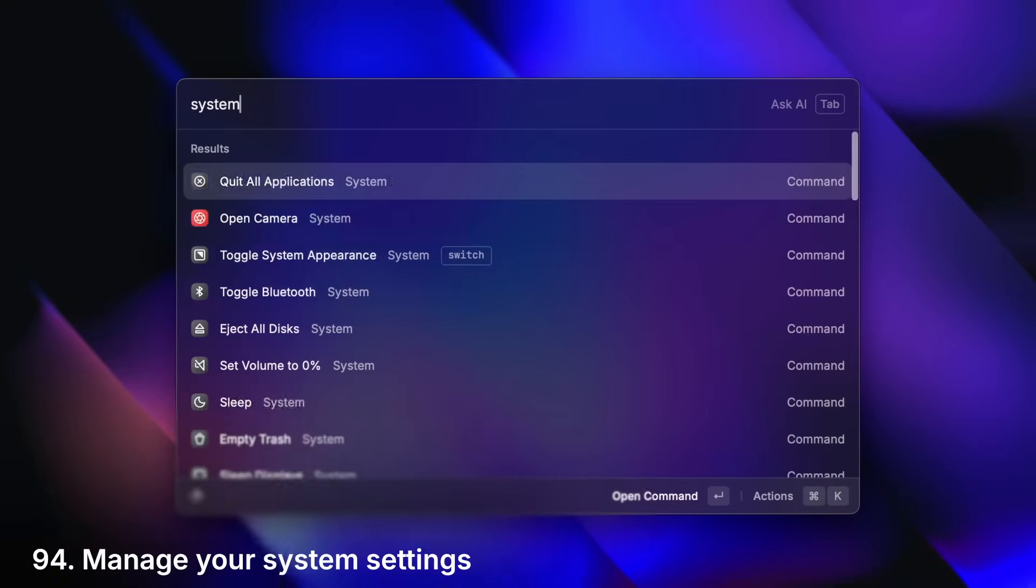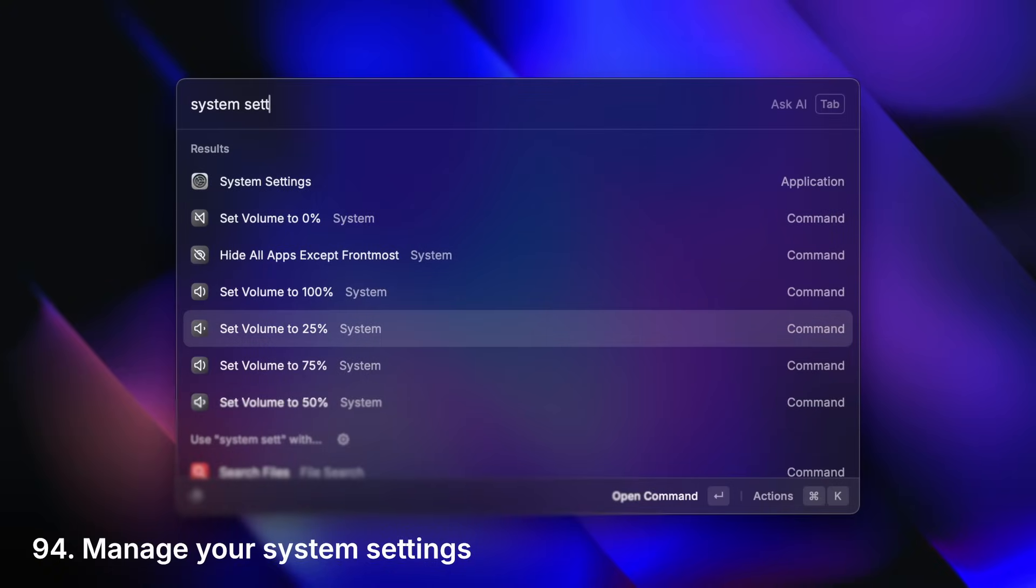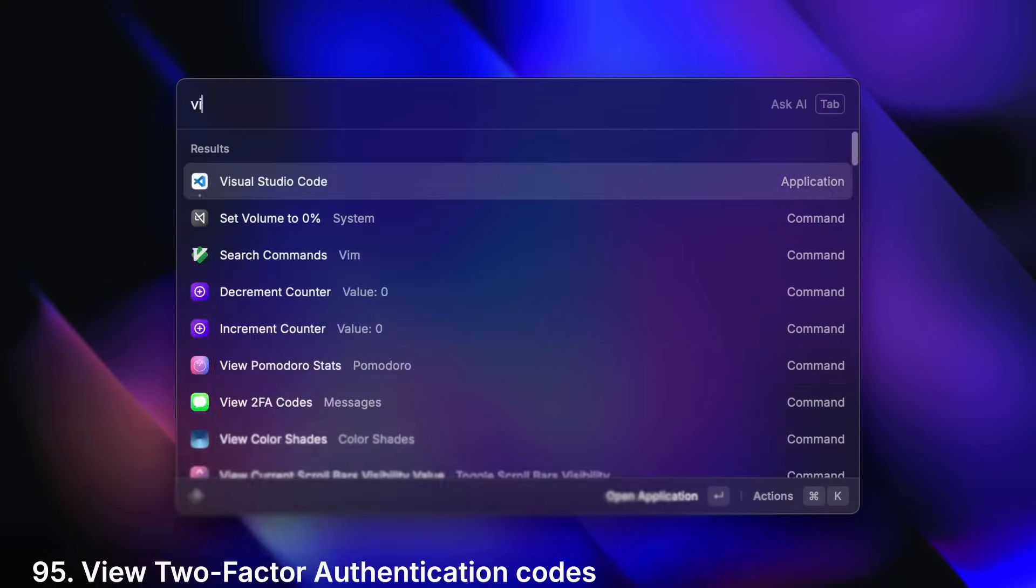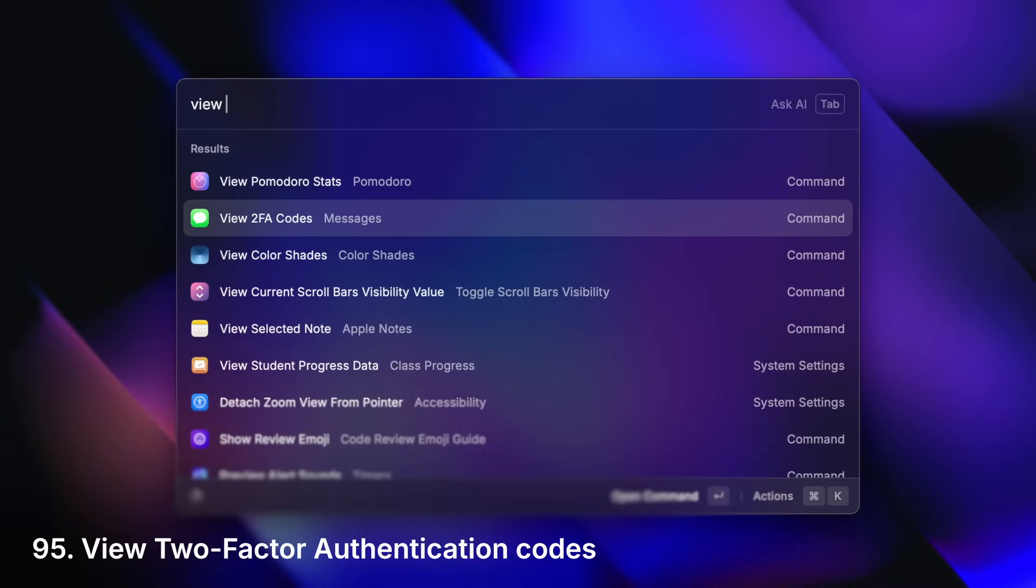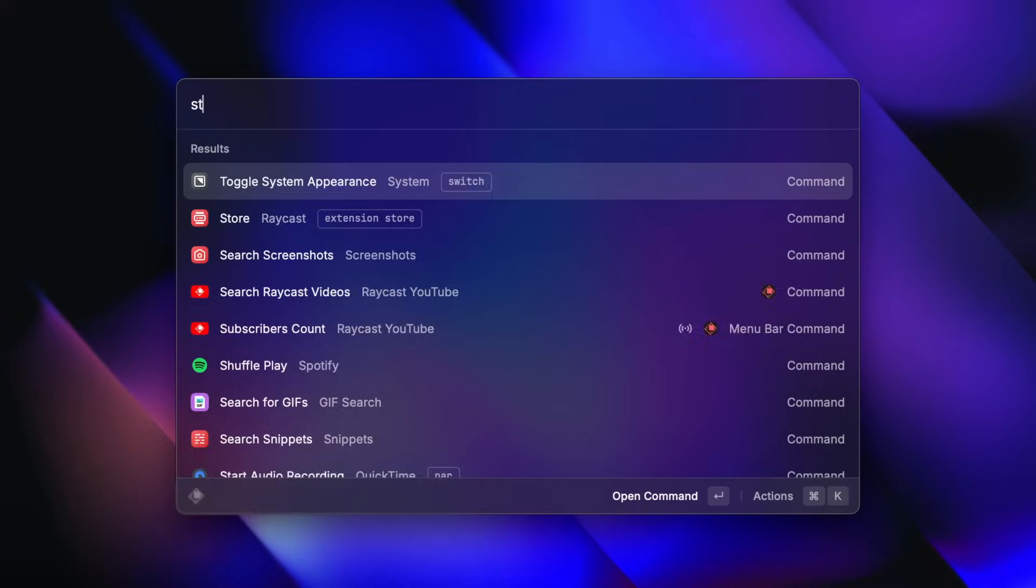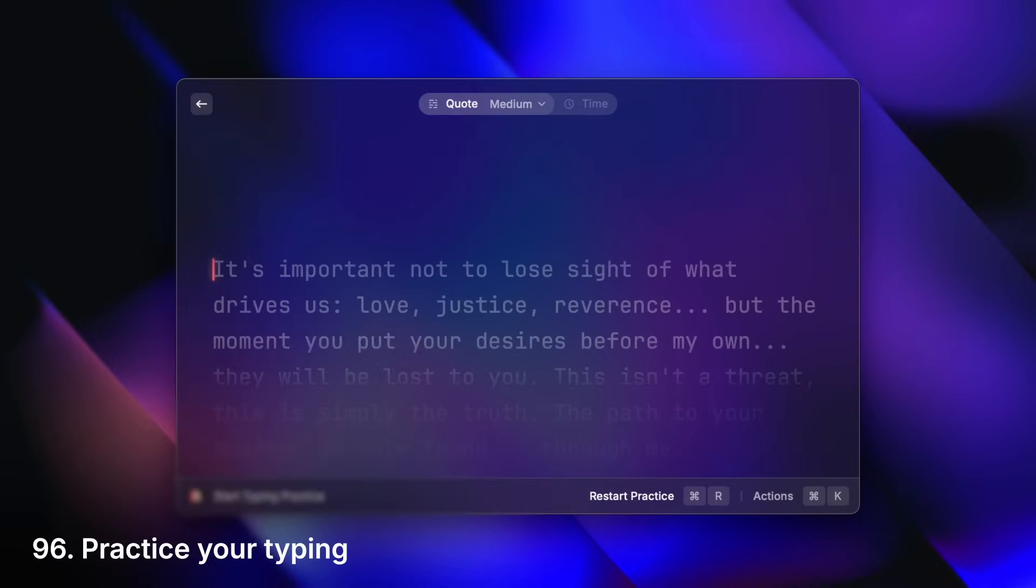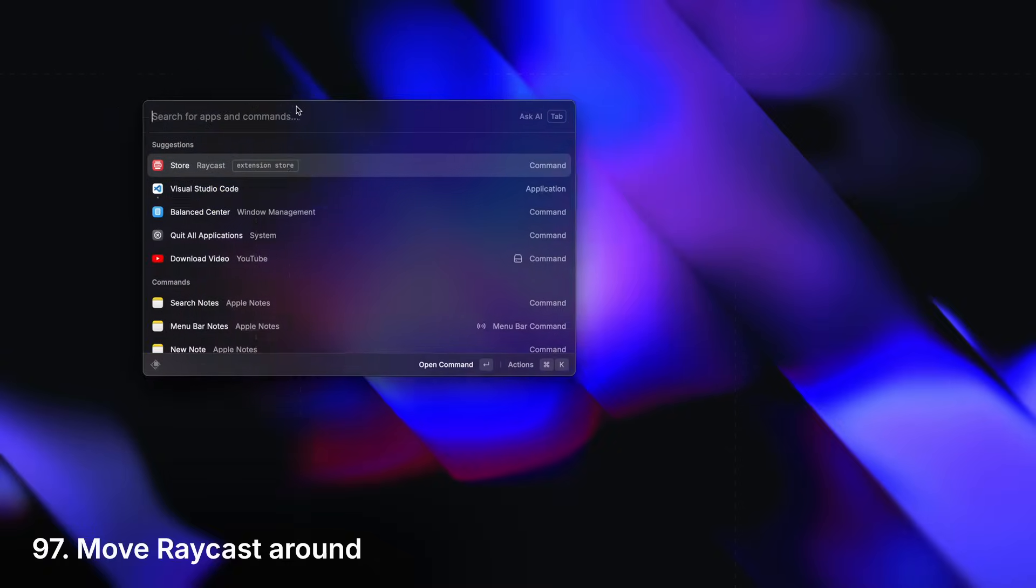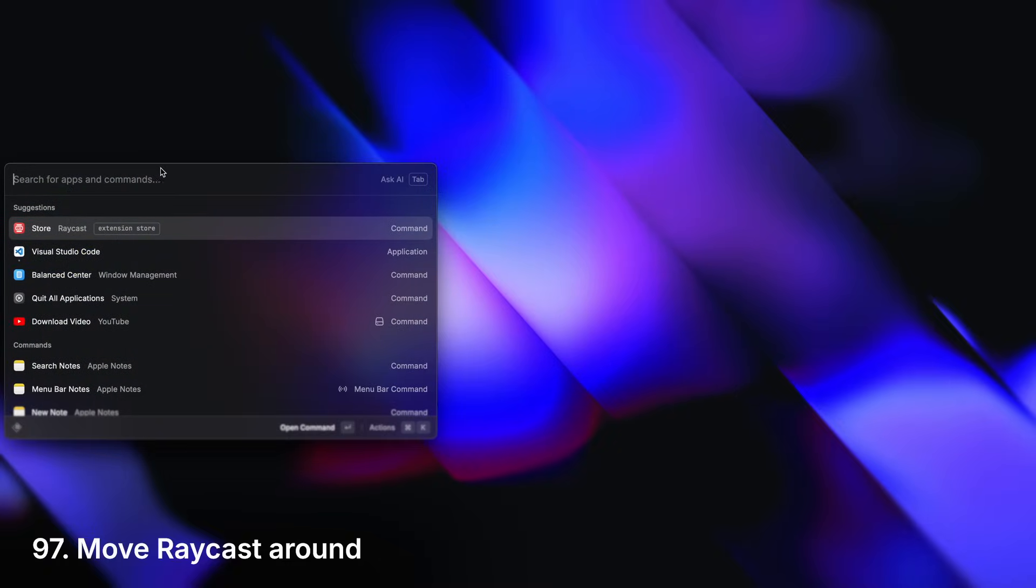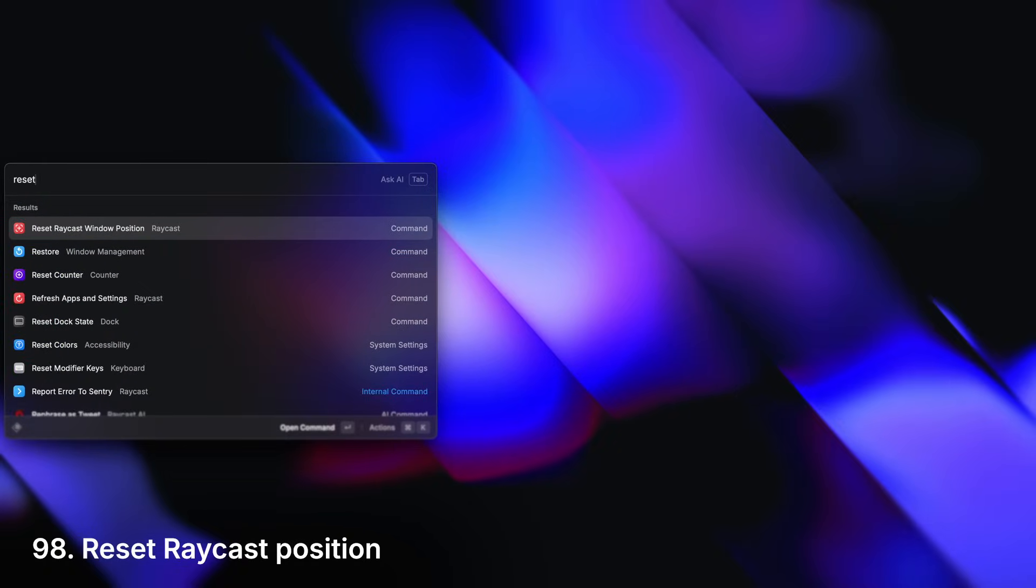Easily manage your system settings. View your two-factor authentication codes. Practice your typing. Move Raycast around or reset its position.